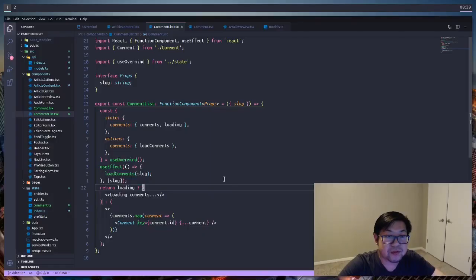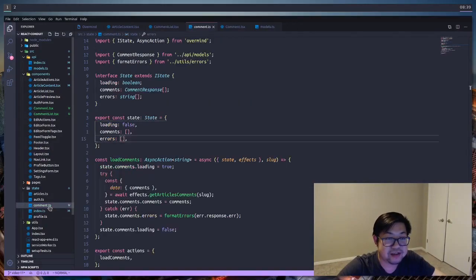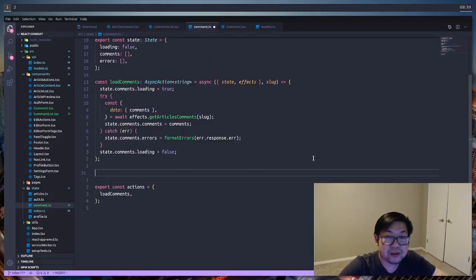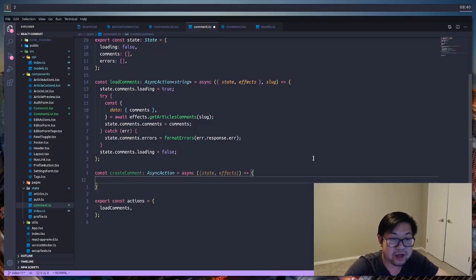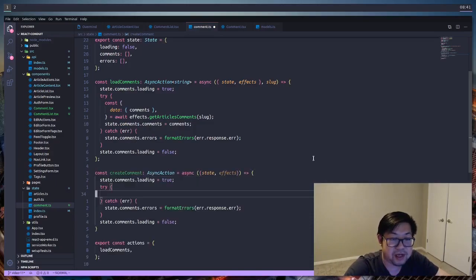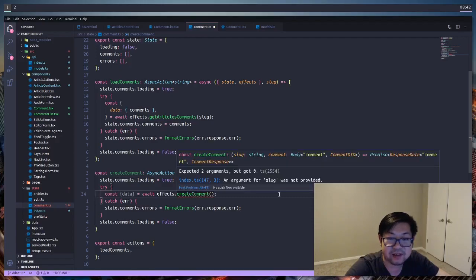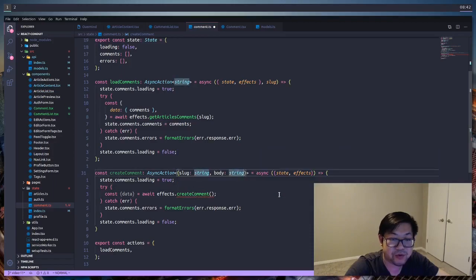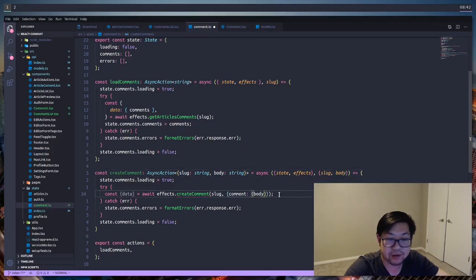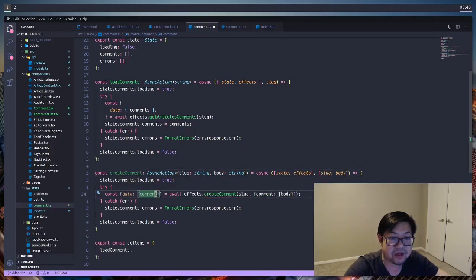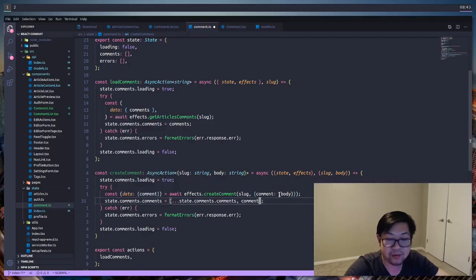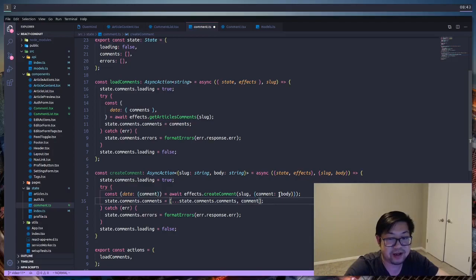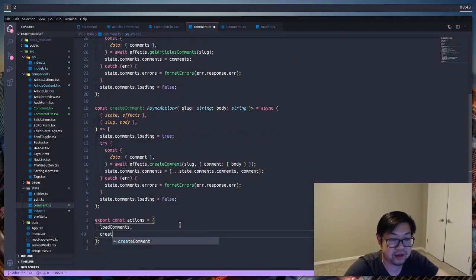Next we can move on to the more mutative actions for comments. So in the comment state, I'm going to create a new action called create comment. It's an async action, so we're going to wrap it with the usual convention that we are using. Create comment takes in a slug and the comment body, so that's what we're going to define as the type of our value. We'll destructure that from the second argument and then provide it into create comment effect. And with the comment that we get back, we're going to add it to the state. And I'm going to be using the spread notation for adding a comment to the array. And then I'll save that, and then I'll add that to the actions.